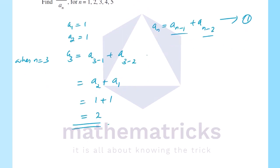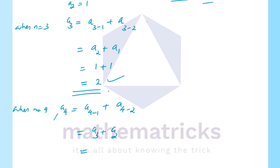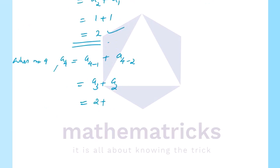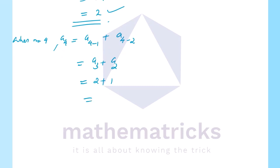Now let's find a4. A4 is equal to a_{n-1} plus a_{n-2} when n equal to 4. That is equal to a3 plus a2. With a3 equal to 2 and a2 equal to 1, we get 2 plus 1 equal to 3. So a4 equals 3.